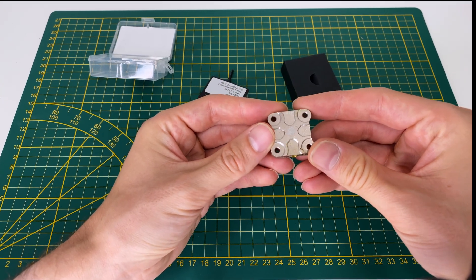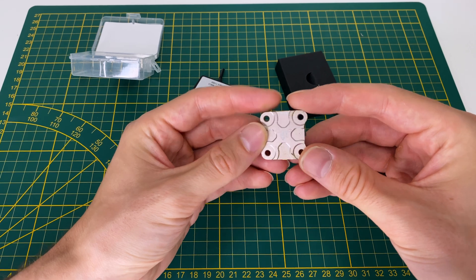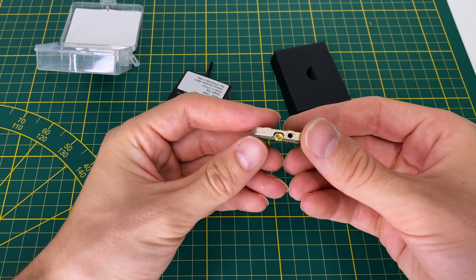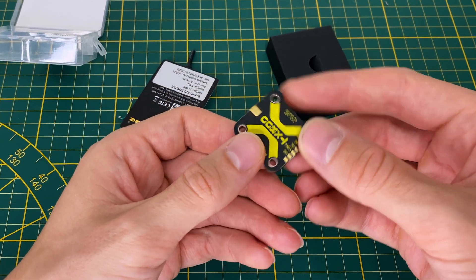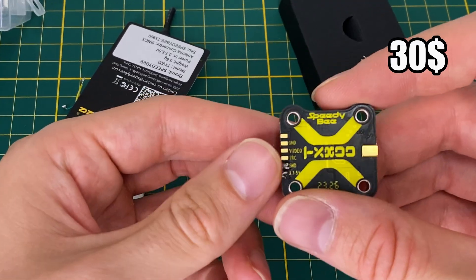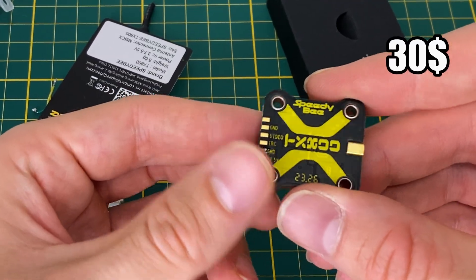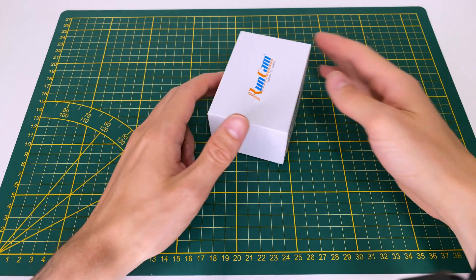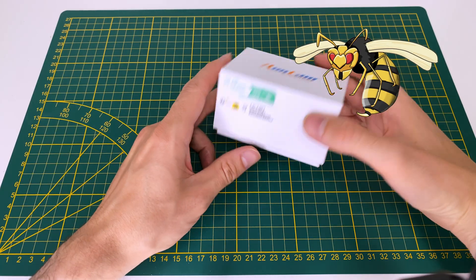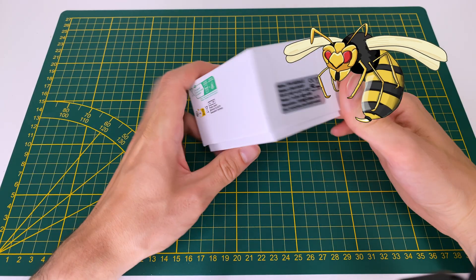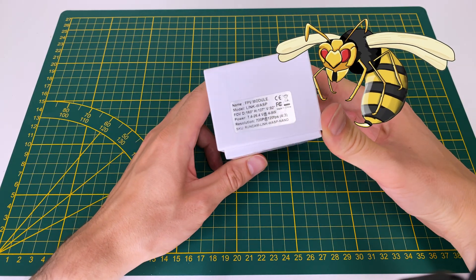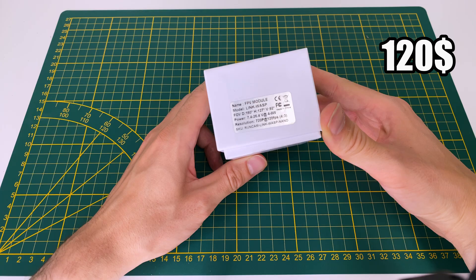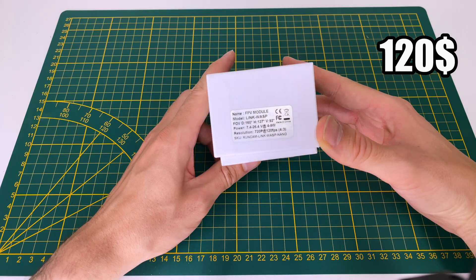For the analog version, we're using this PDB-TX800, which costs around $30. As mentioned, we are using a Runcam Wasp kit. I got it for a very good price, around $120.